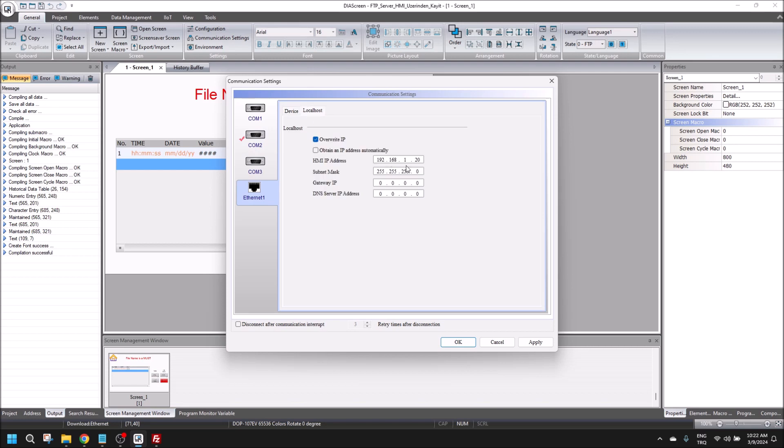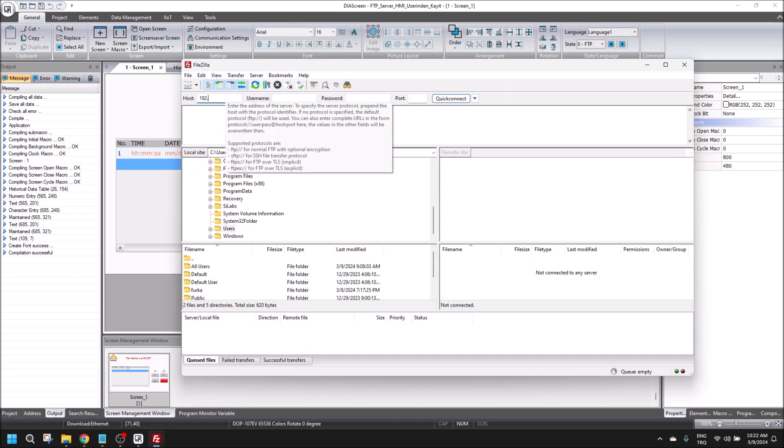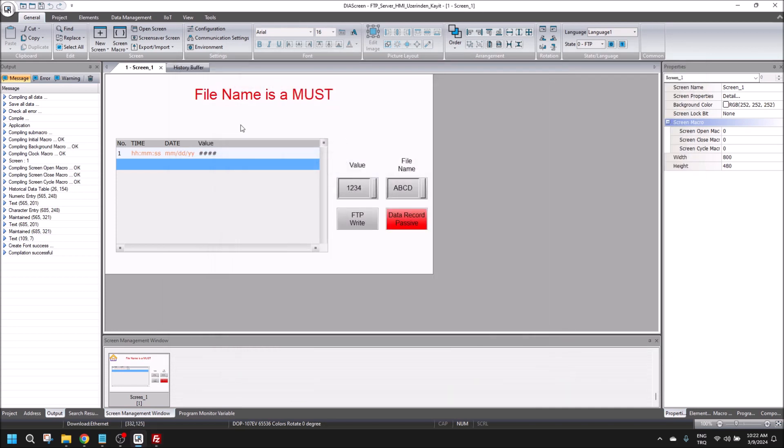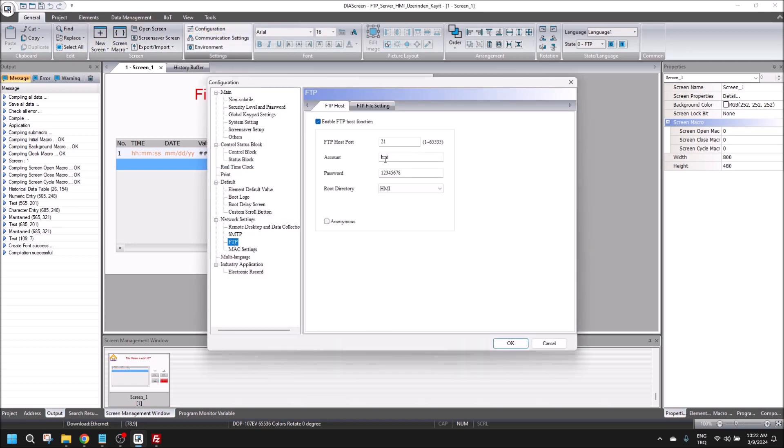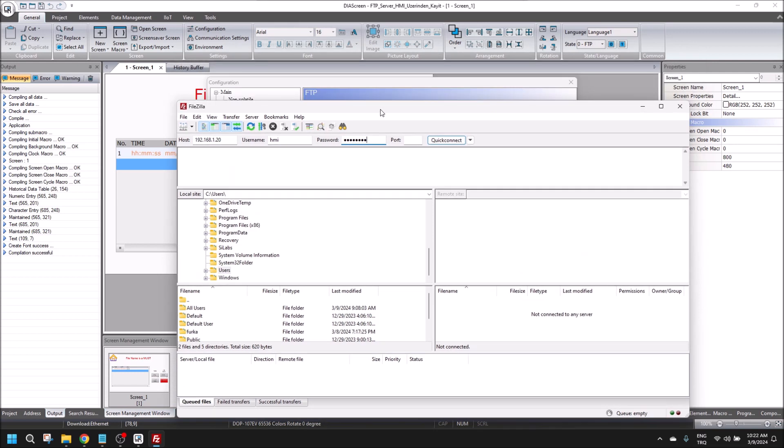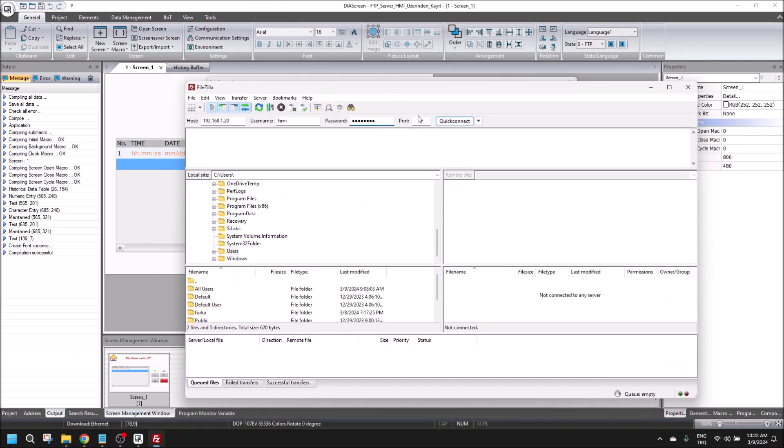Our HMI IP is written in here. Go back to the FTP connection. Account name is HMI, password is 128, and the port number is 21.